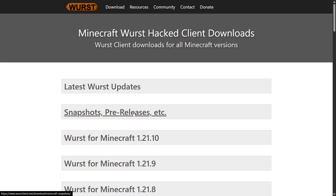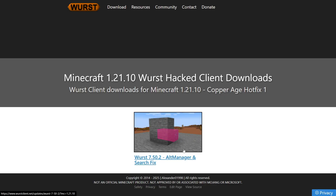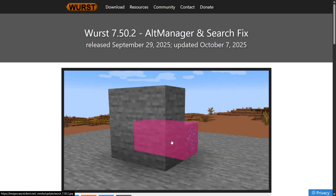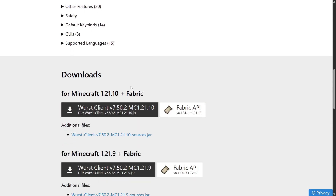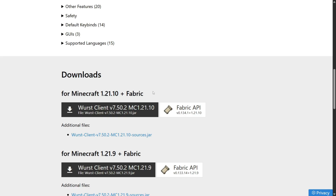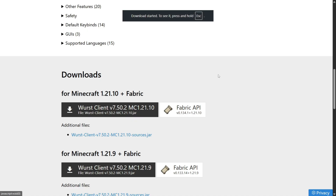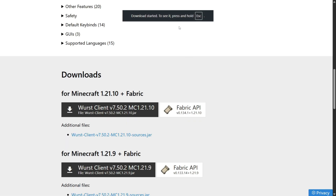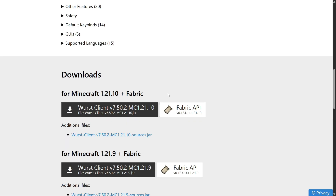Here we can click on 'Download Worst', then click on 'Worst for Minecraft 1.21.10', select the latest version — right now there's only one because it just released, so I'll select that one. Scroll down until we find 'for Minecraft 1.21.10 plus Fabric'. Click the grey button to automatically download Worst Client, and also click the white button to download the Fabric API, which we also need — so it's important that you click on both.